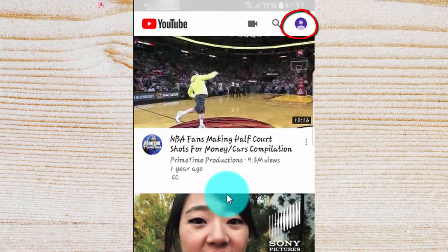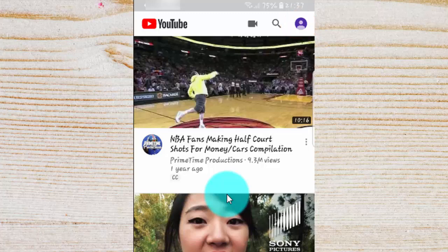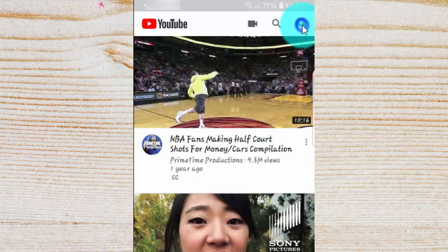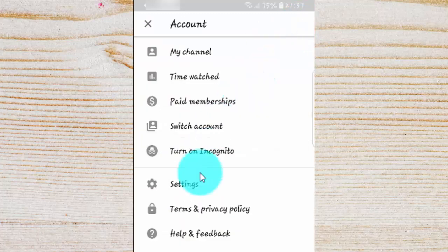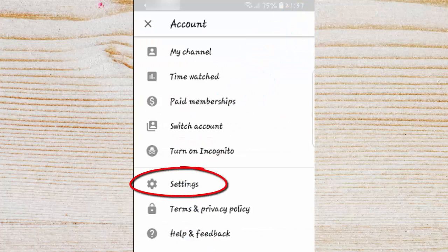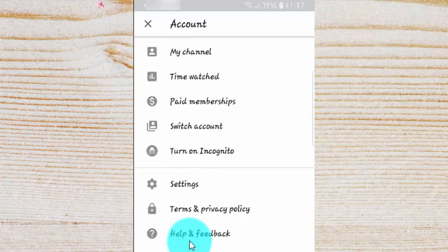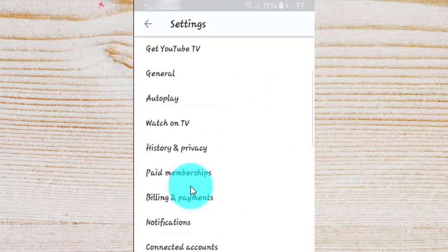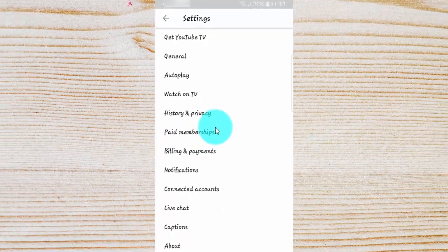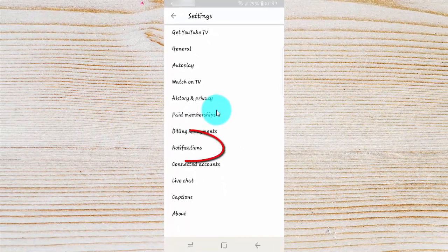Tap the Account icon. Tap Settings. Tap Notifications.